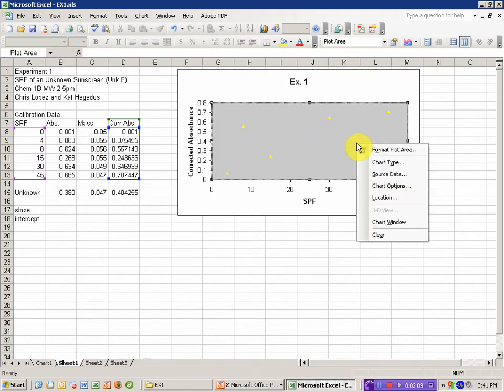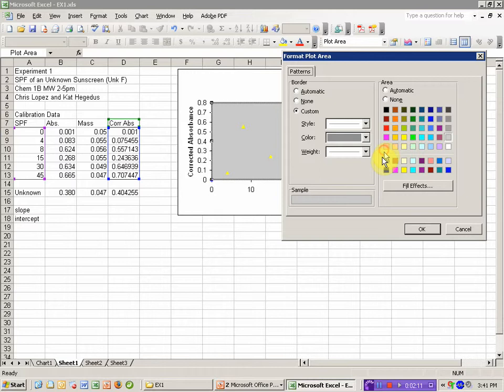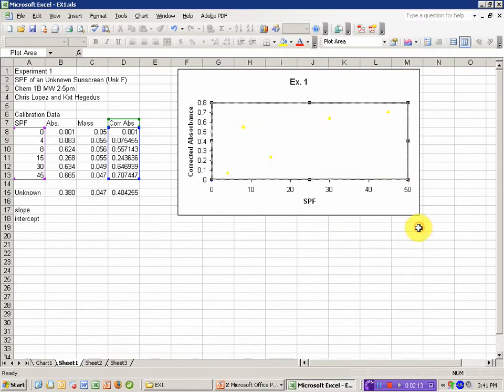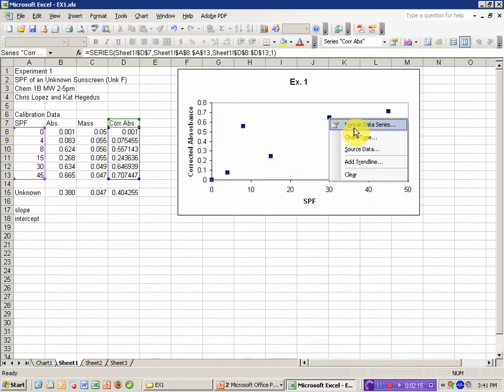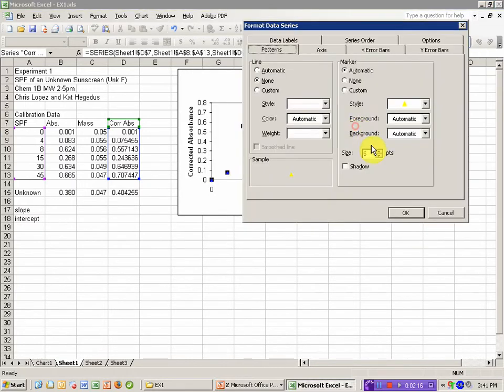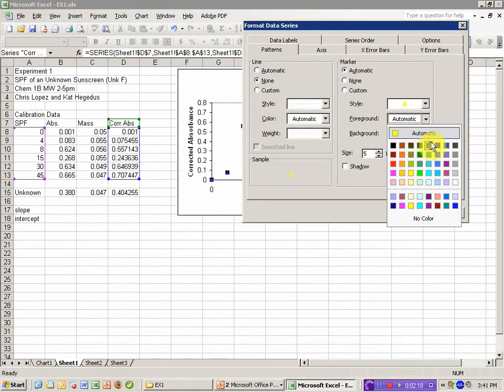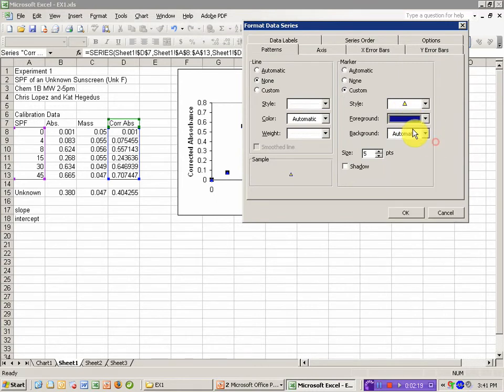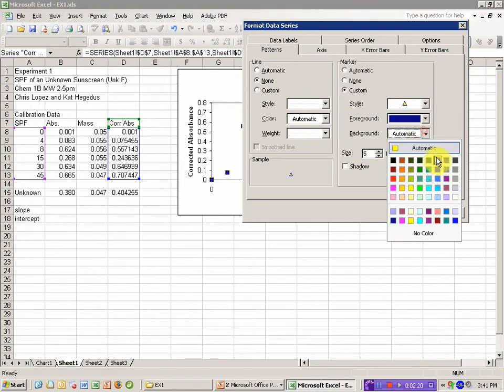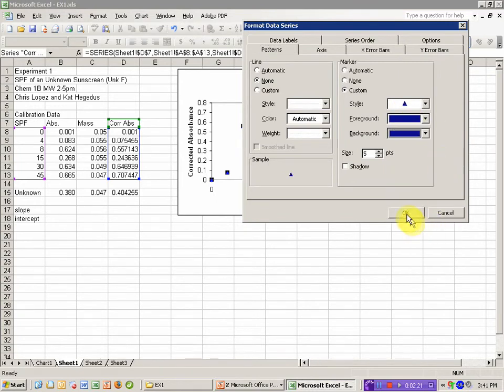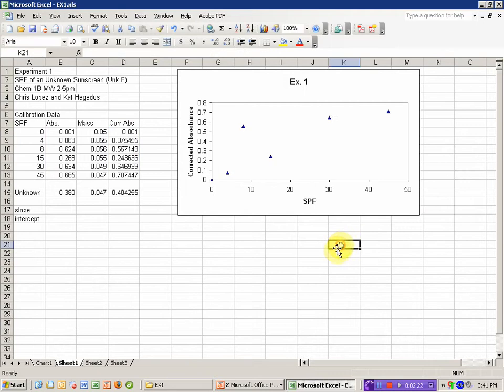I'm going to get rid of the background by right-clicking on it, format plot area. And I'm going to change the color of this data series because I'm having trouble seeing it. So I'm going to make it a nice dark blue. And there's my data.